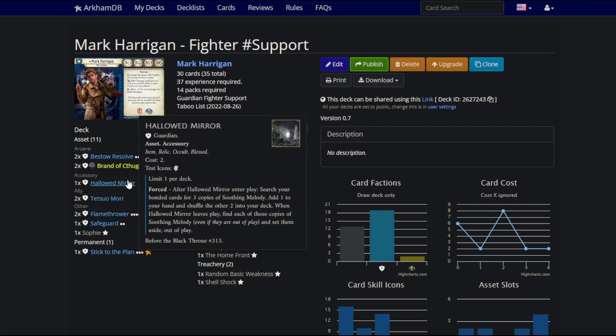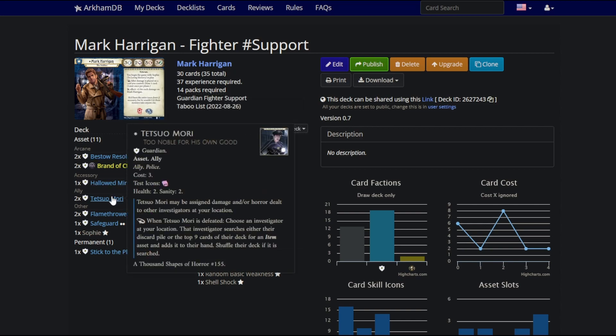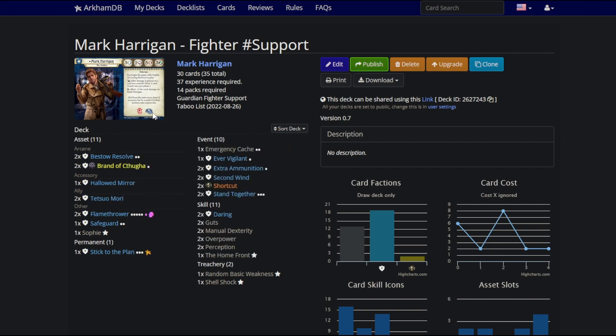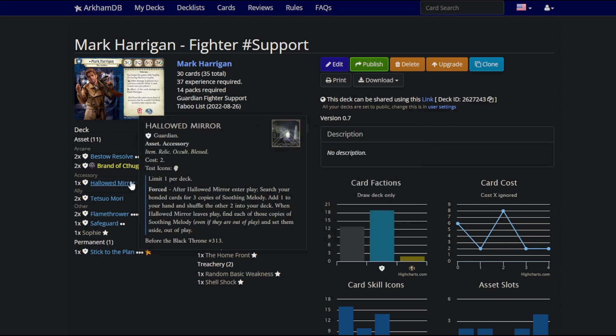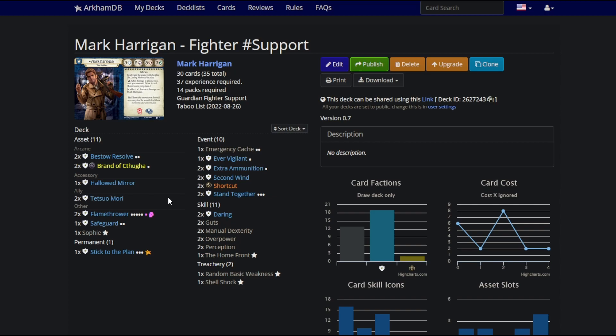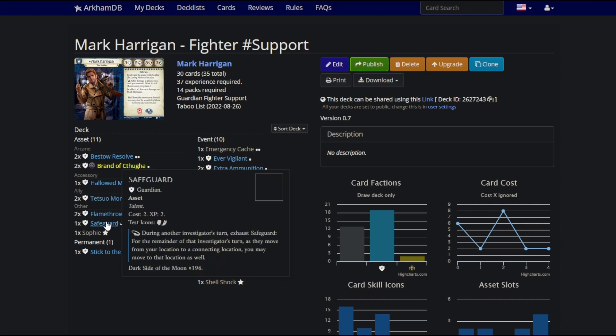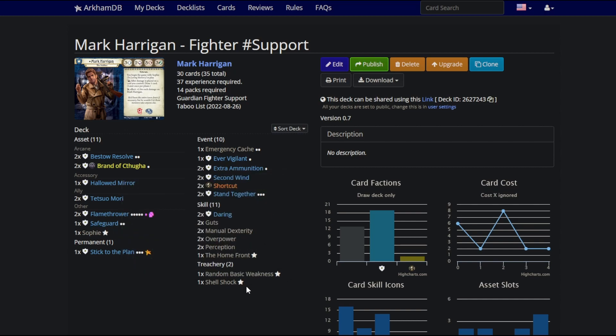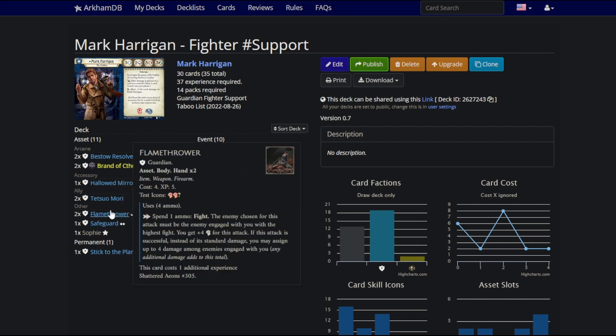It gives you a crazy amount of team support to be able to give anyone on any test plus two, quite often plus four with only one charge spent from this, unless they're at a different location. Speaking of team support, you've got Hallowed Mirror and Tetsuo Mori. They're not allowed to die, and healing yourself won't be a problem either. This deck cycles insanely fast. It's got two copies of Second Wind, three copies of Soothing Melody, two copies of Tetsuo.